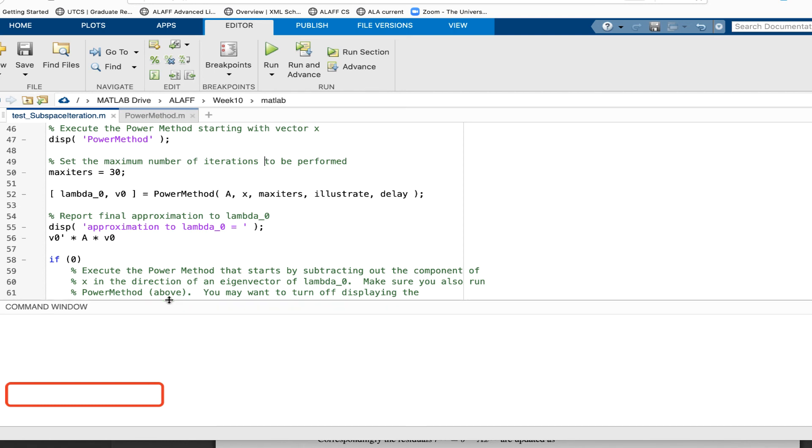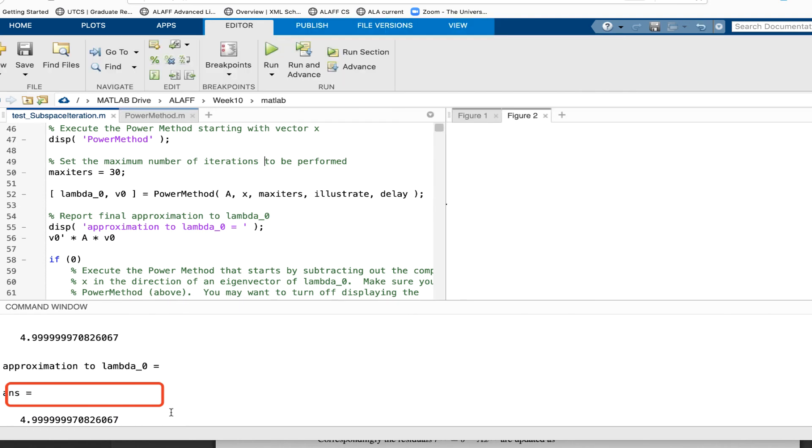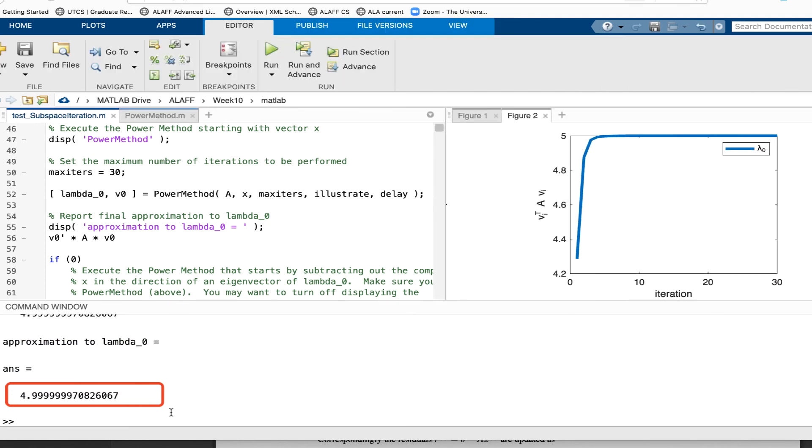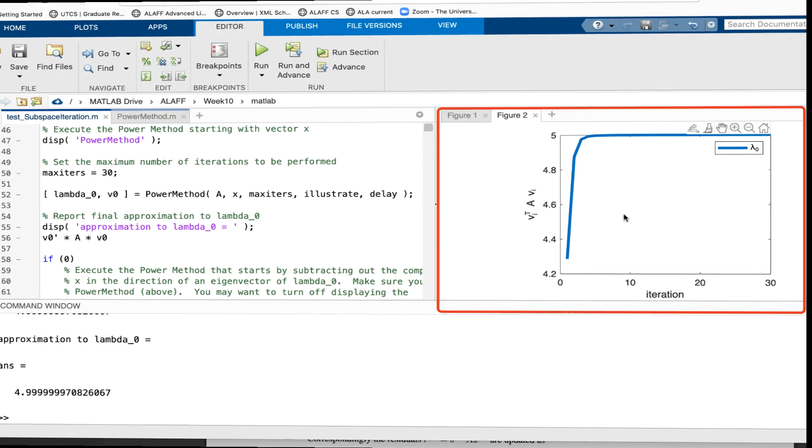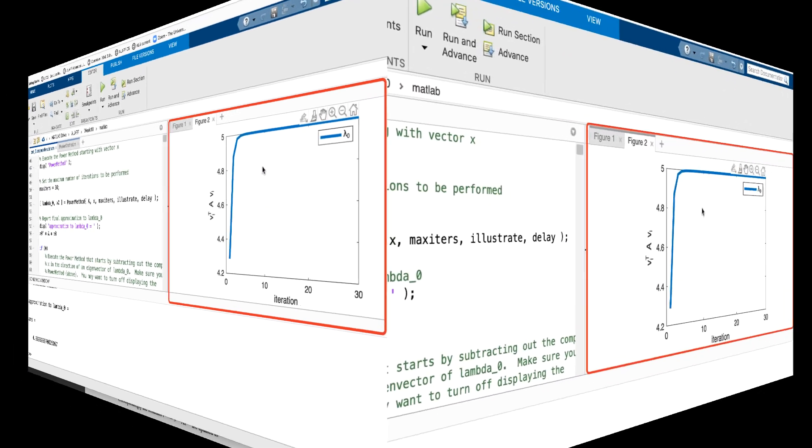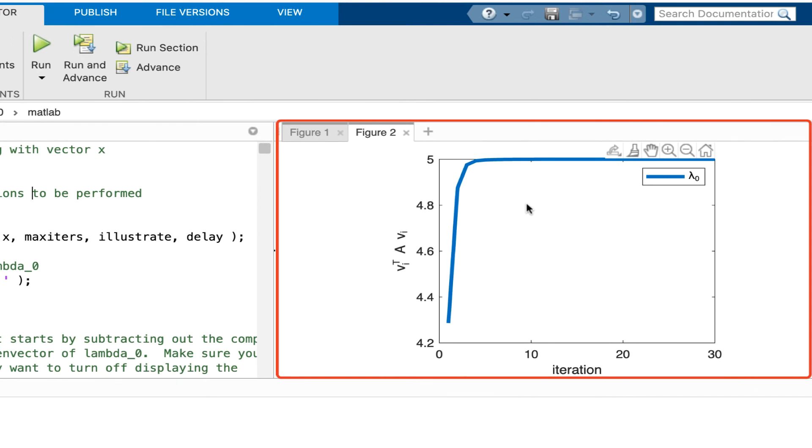And let's have a look here. Now I finished 30 iterations, so I didn't quite converge. And on the right now, here I have created a graph that shows the convergence to this eigenvalue five. And it all looks very good when we plot this in a linear, linear fashion.